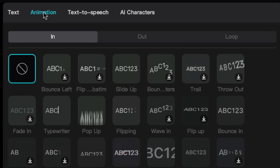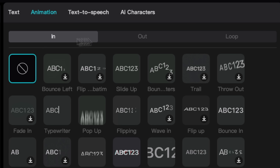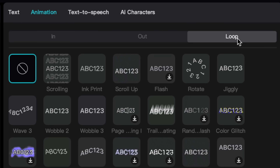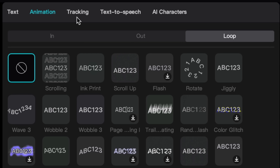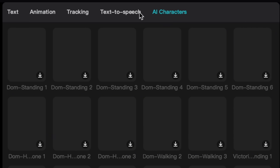You can also animate your text in the animation tab — you've got in, out, and loop, depending on where you want the animations to be. Click on an effect to preview it. There are also advanced text options like tracking, text-to-speech, and AI characters, which I won't get into in this video, but definitely feel free to check them out.